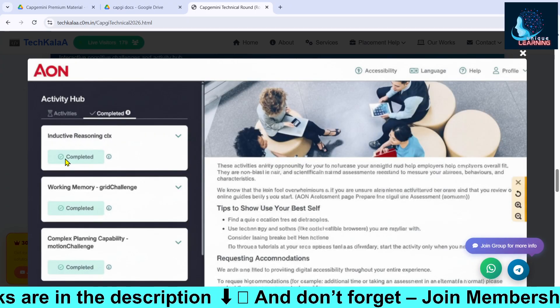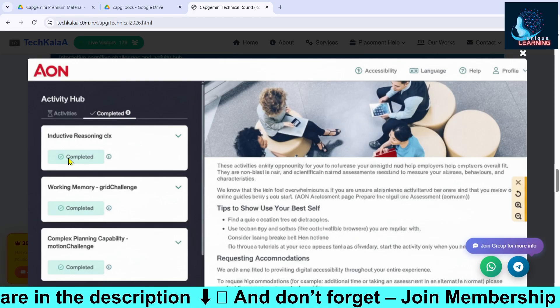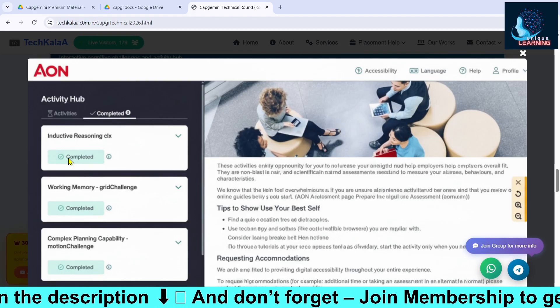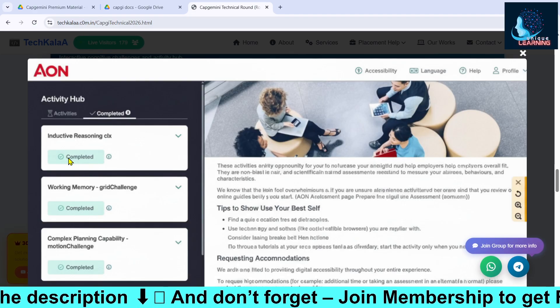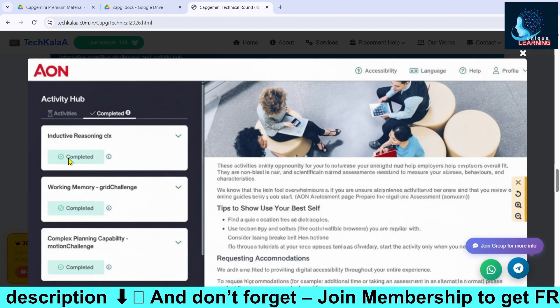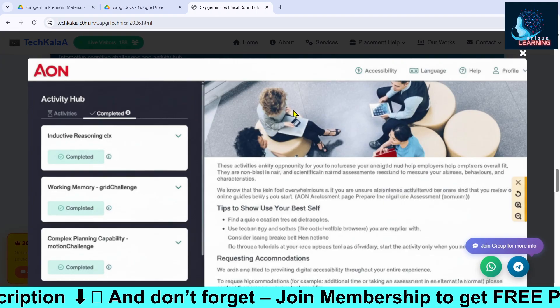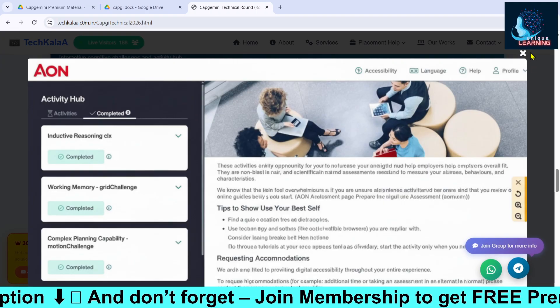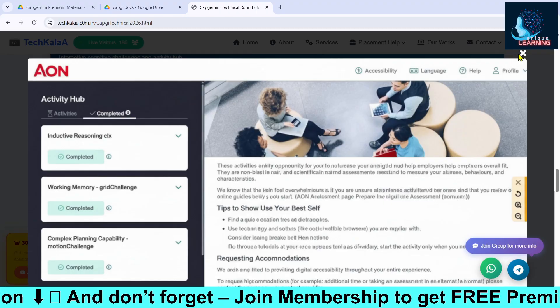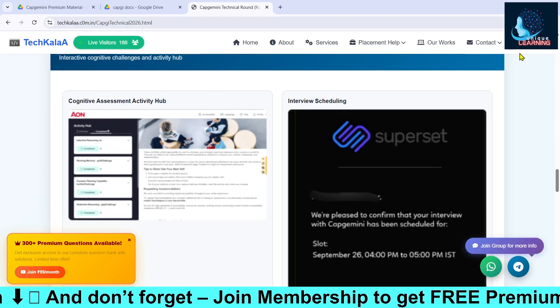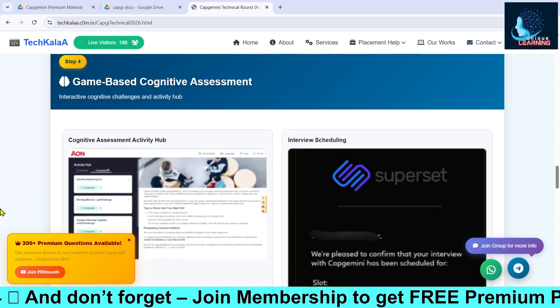In the gamified aptitude round you will have to play five different types of gamified questions, and that's all — the technical round will be over.